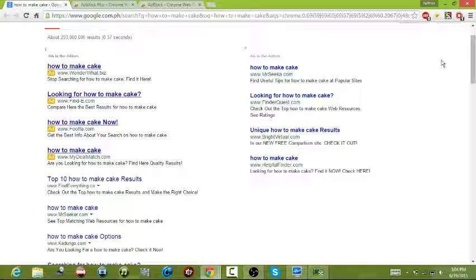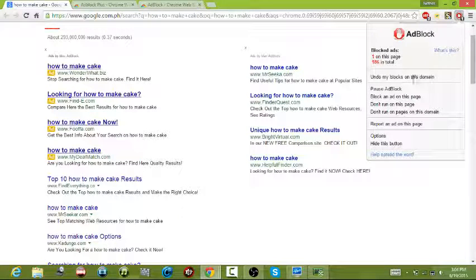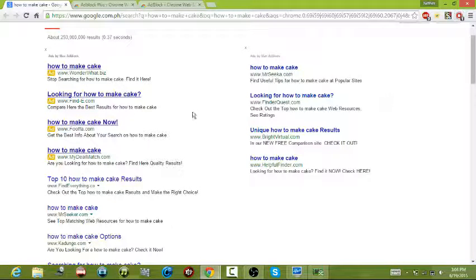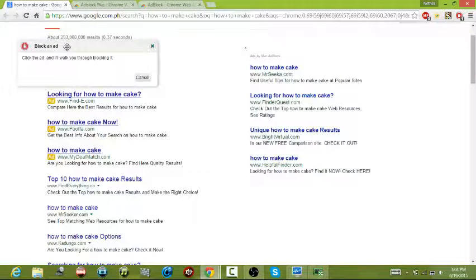The next step is to press here, block an add on this page, and oh there we go.